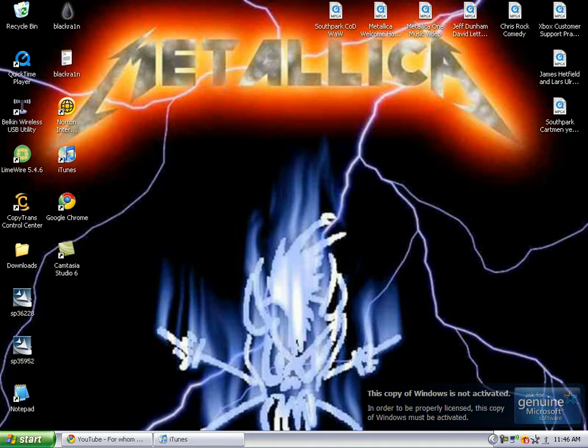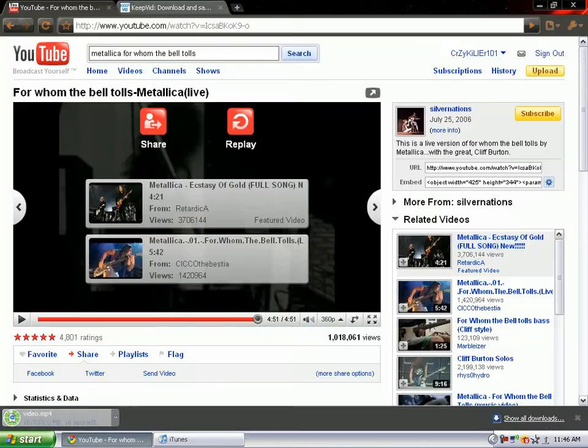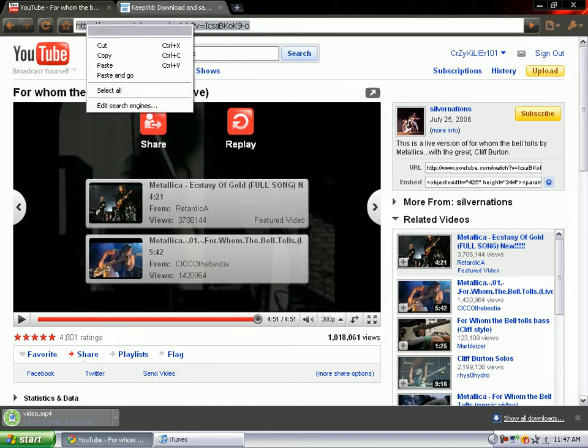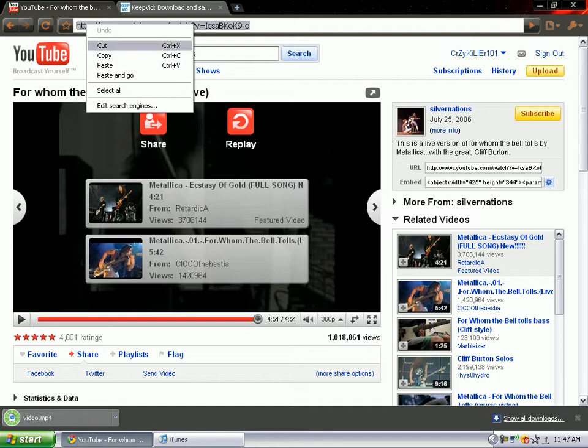First thing you need to do is open up YouTube and go to your video you want on your iPod. Once you're at the video, the link at the top of the page, you gotta highlight, right click and copy it.